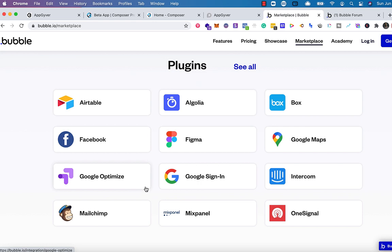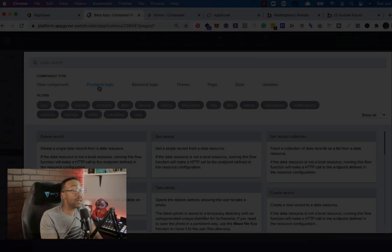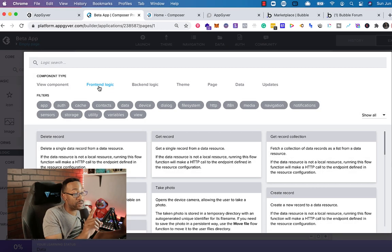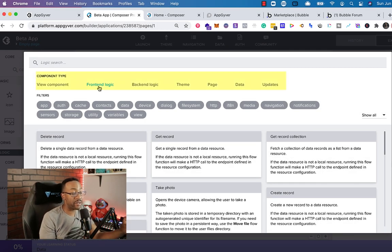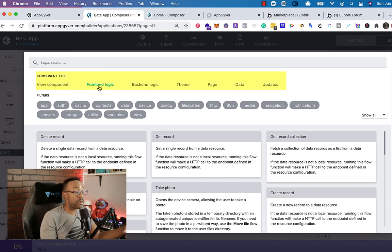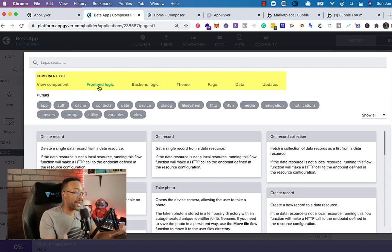There's a little bit of a difference. The marketplace on AppGyver is very, very limited. There are still some for front end logic, backend logic, pages, all of those things.